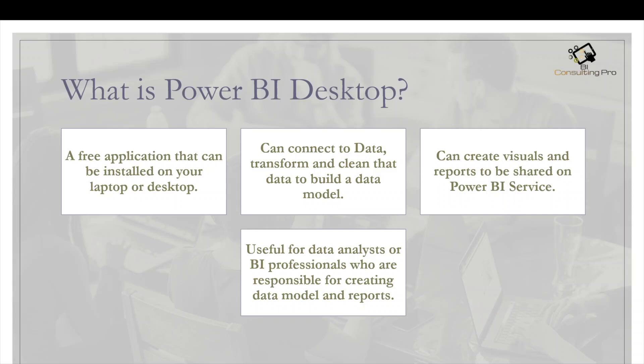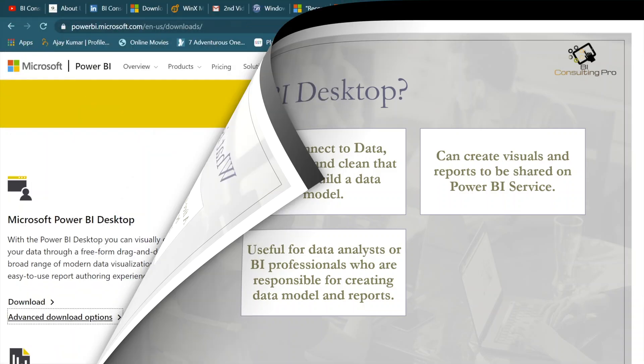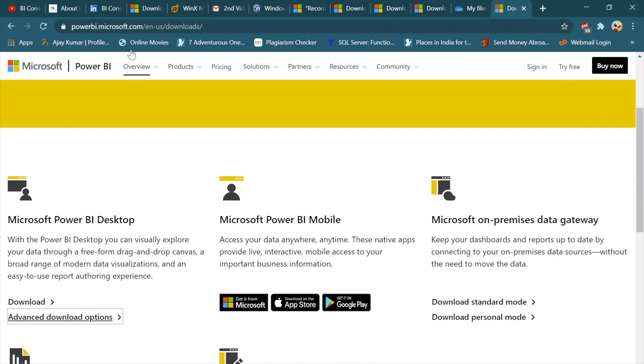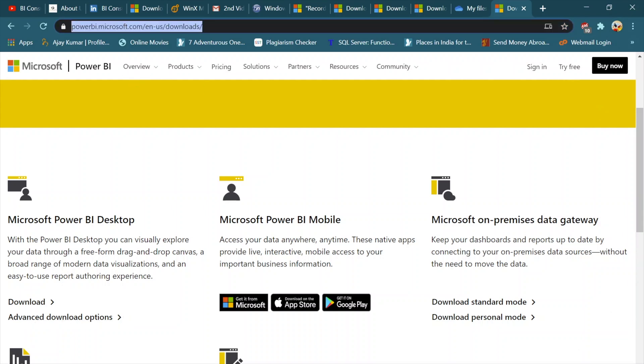Now we're going to have a look at how to download Power BI Desktop app, which is a free app from the Microsoft website, and then we're going to have a look at how to install it. This is the link for Power BI Desktop, which I will also provide in the comment section so you can use it from there as well. There are many applications, but our main focus is this one.